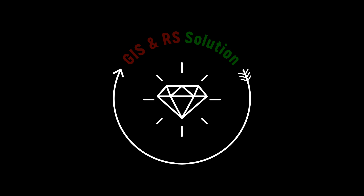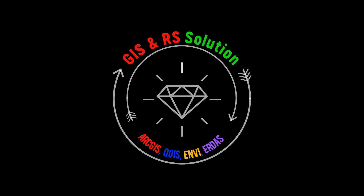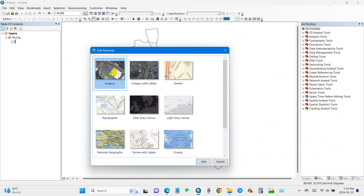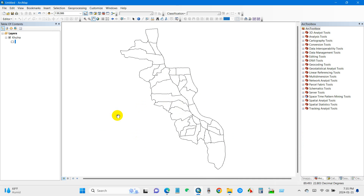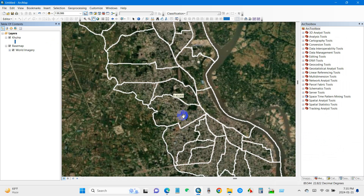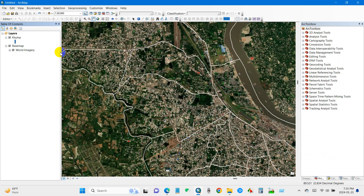Hello everyone, welcome to a brand new video on JS and RS Solution YouTube channel. Today I'm going to show you an important tutorial on adding a portable base map server in ArcMap instead of the default base map. While ArcGIS does provide a default base map option, you might have noticed that it can slow down your PC due to its large file size covering the entire world map. This can be particularly time consuming if you are working on tasks like creating a land use map, digitizing, or any other task while using this default base map option.